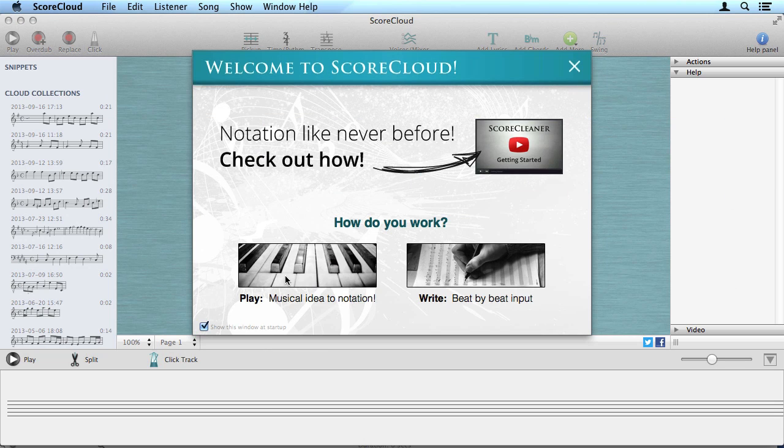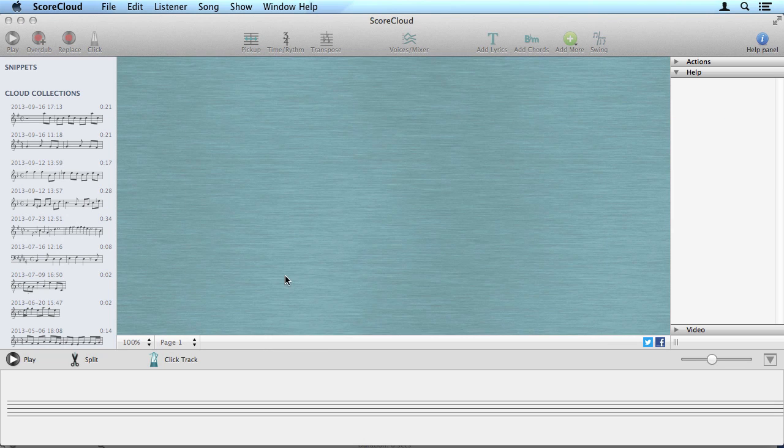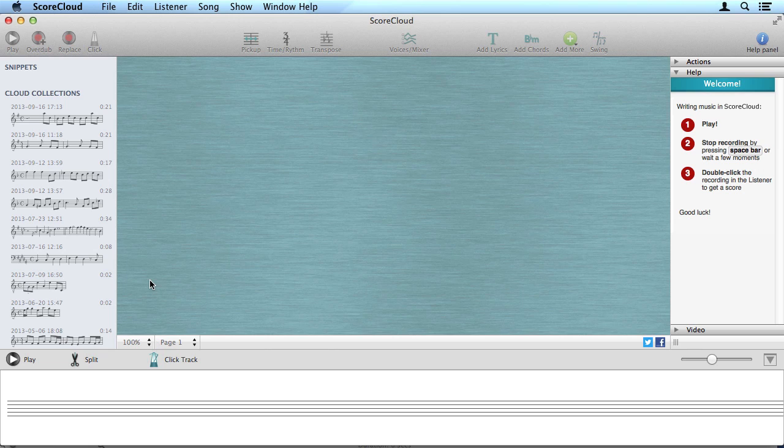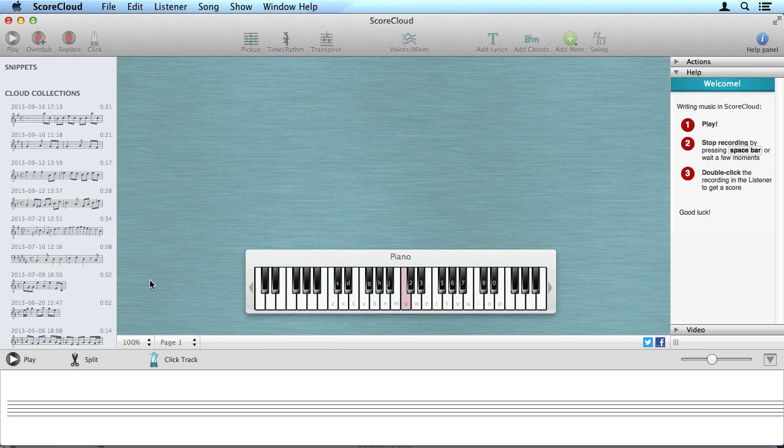First, connect a MIDI keyboard and start playing. Or, use the on-screen piano to play on your computer keyboard.